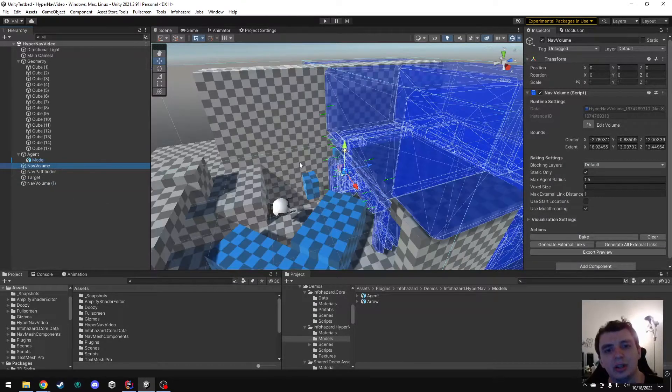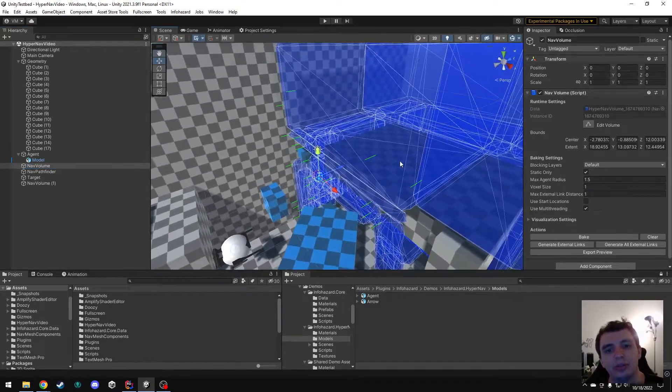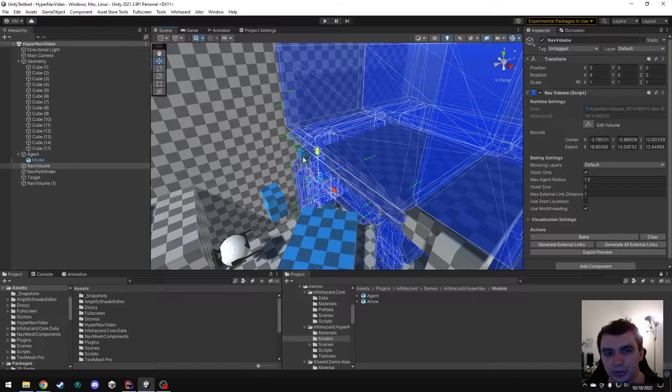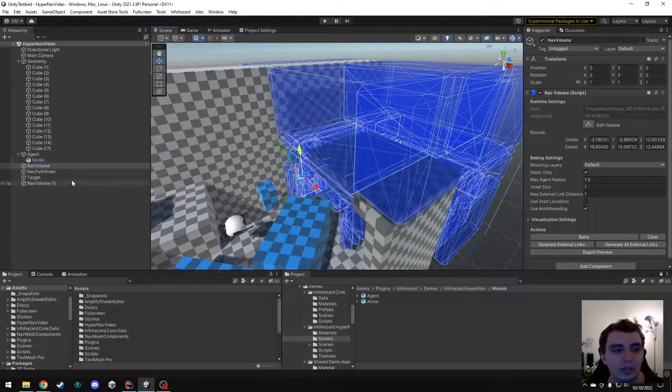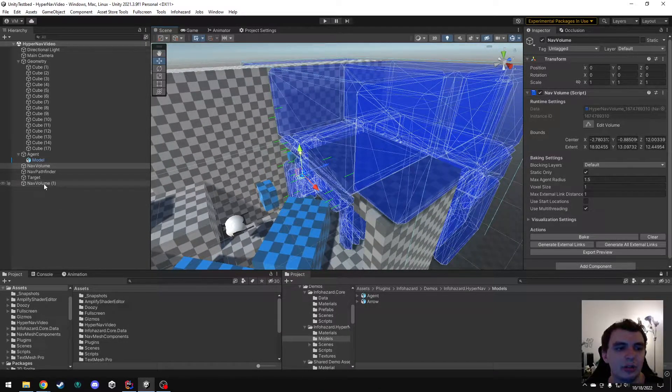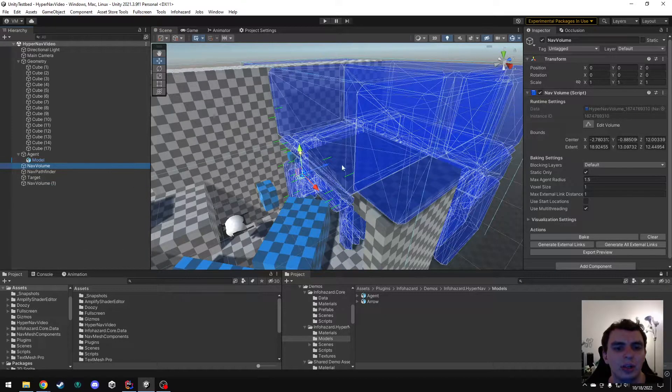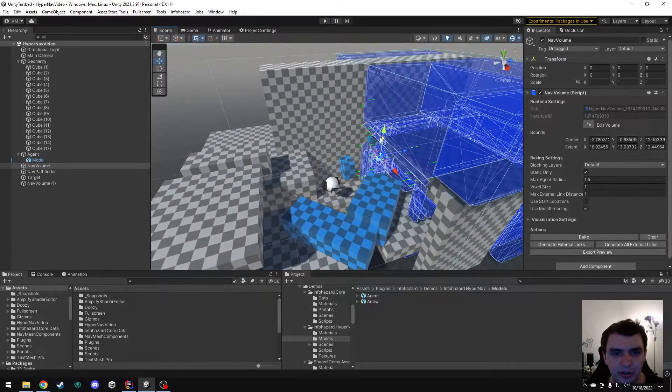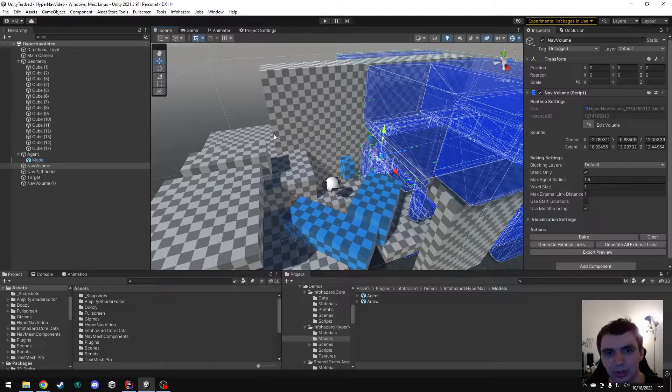But since this volume is loaded and this volume isn't, these links are just going to be inactive. But as soon as you load the scene with this volume, then those links are going to become active and you're going to be able to travel freely between those two volumes.